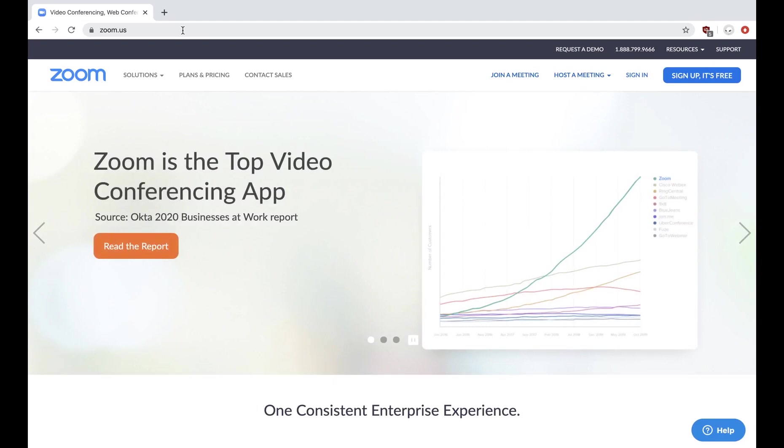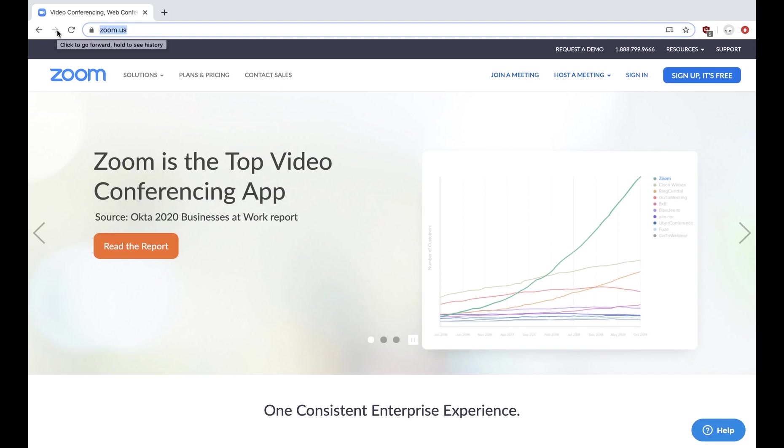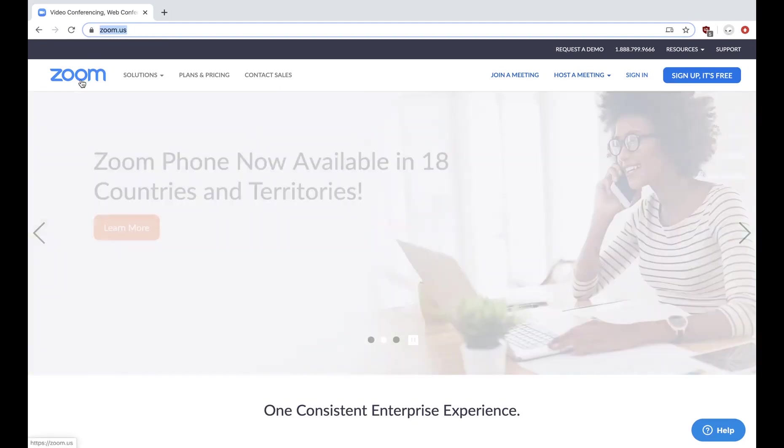First, let's start by going to zoom.us. This is the website we're moving.